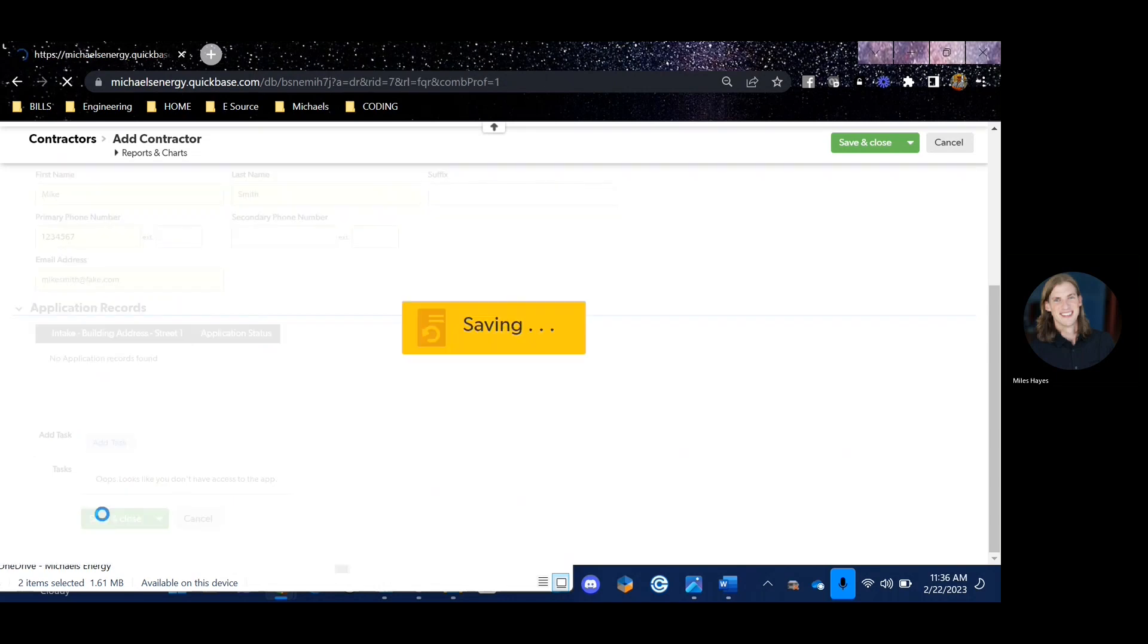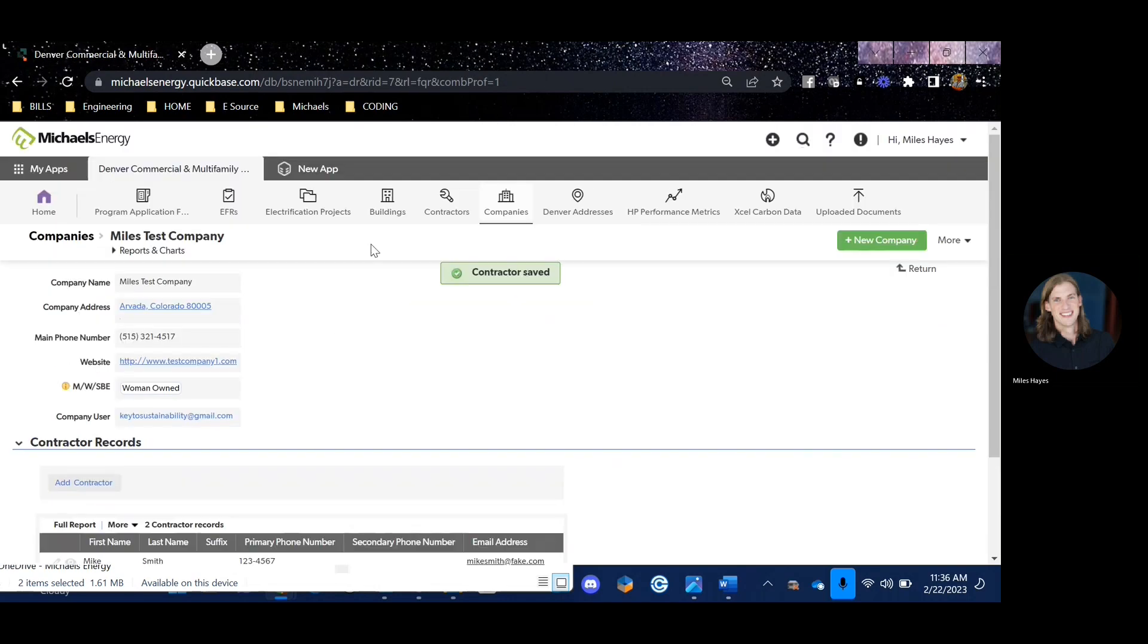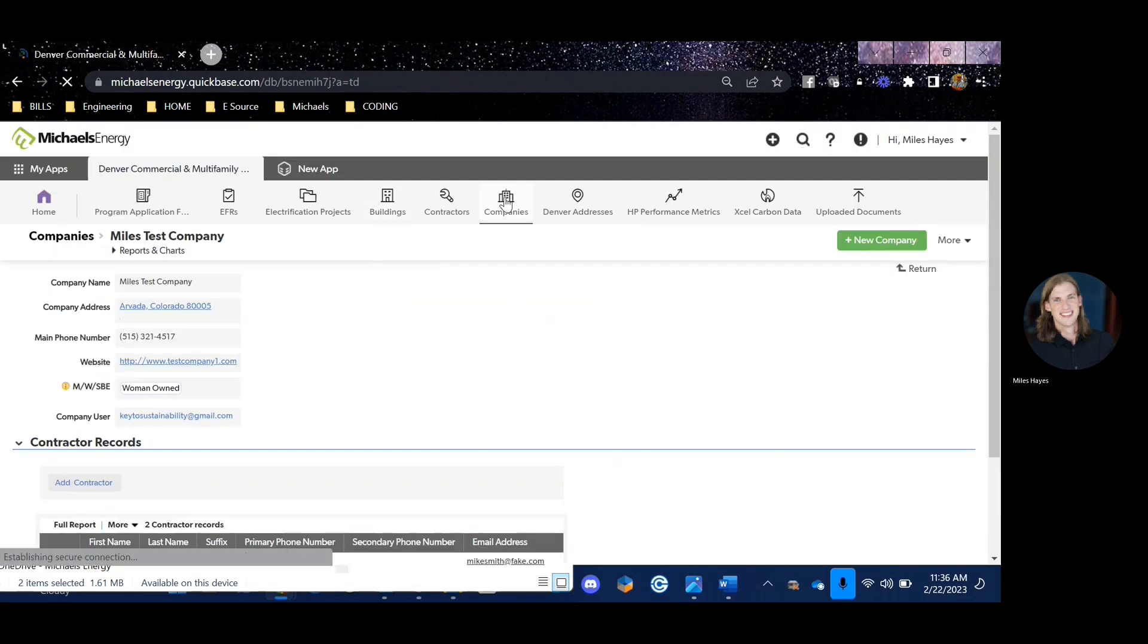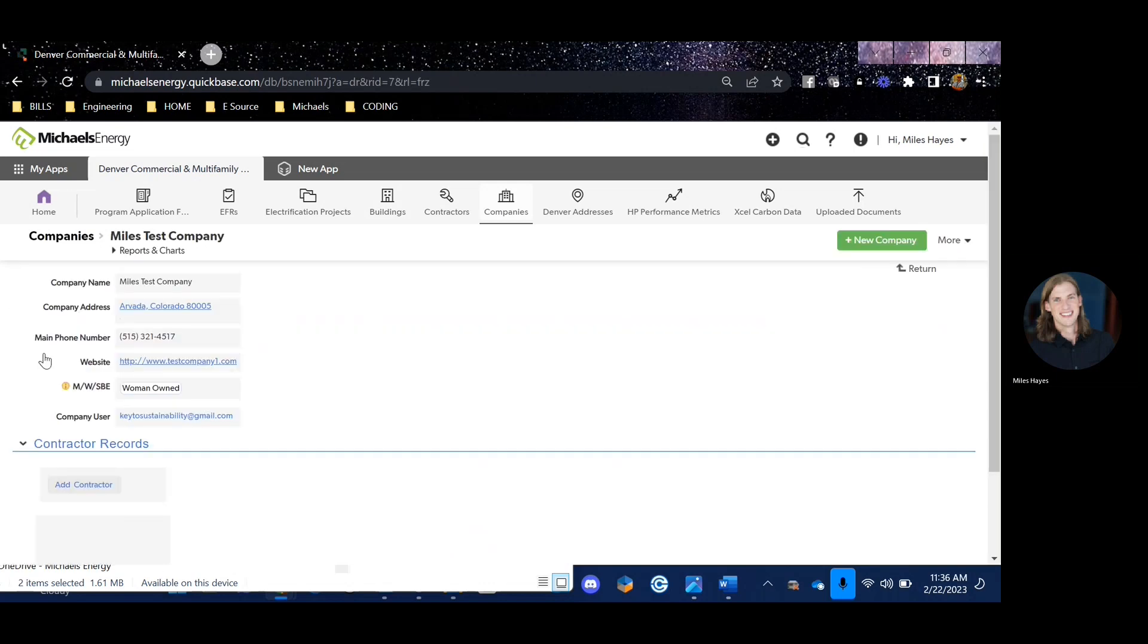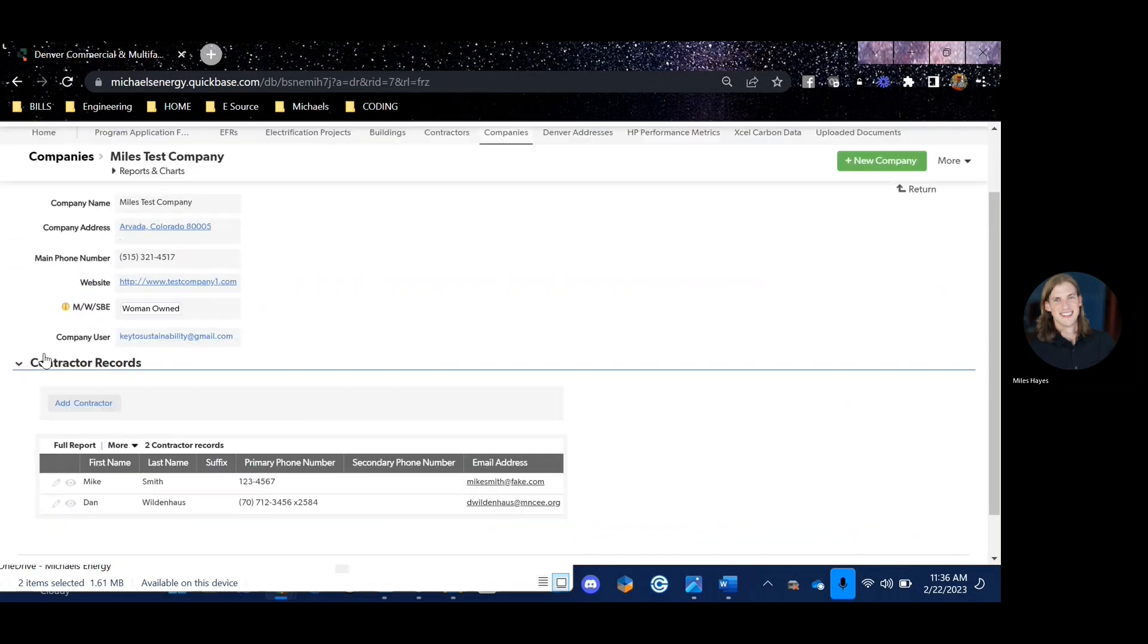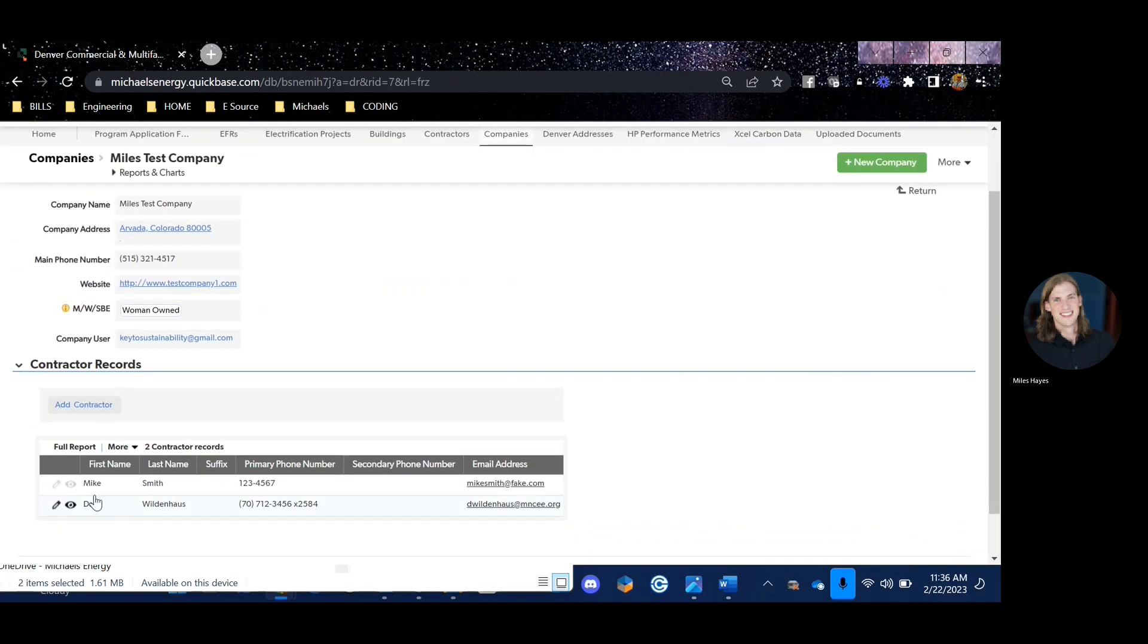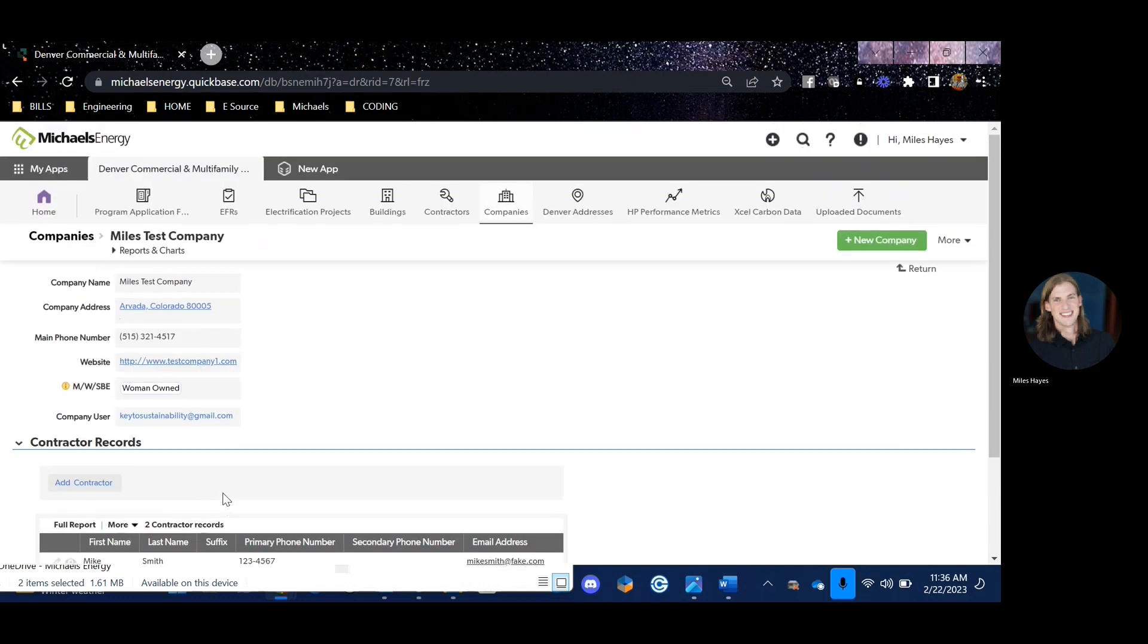Then click save and close, and now that contractor should show up within your company. So let's go back and view our company, scroll down, and now I can see that there are two names and two contractors within my test company here.